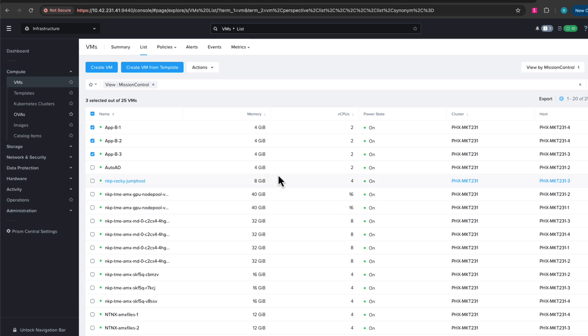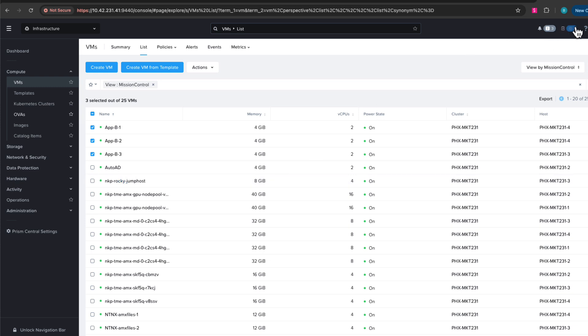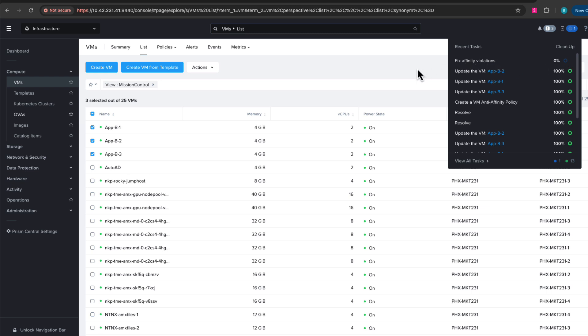And then if we go back and look at the policy, we will see that the policy is there. So right now we can see that the policy is starting to kick in. It's going to fix the anti-affinity for those virtual machines.